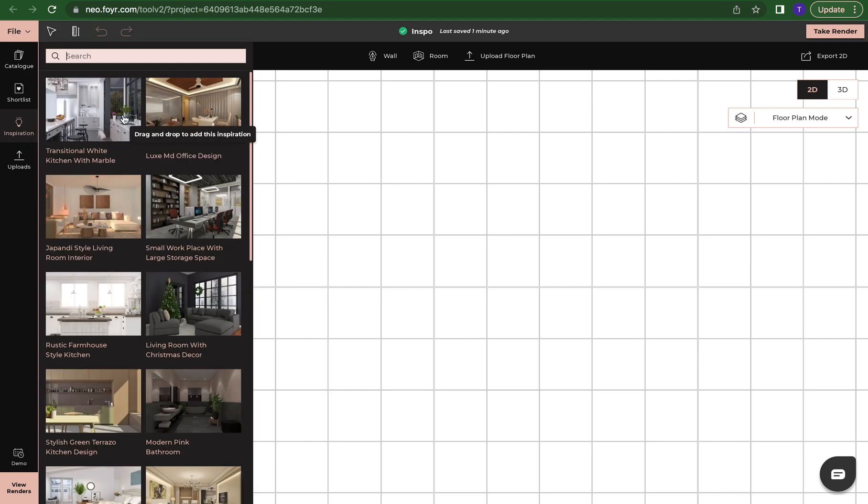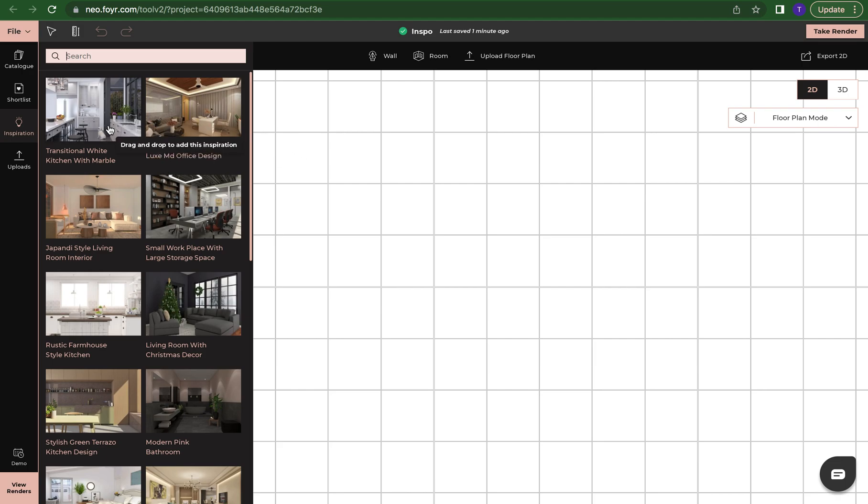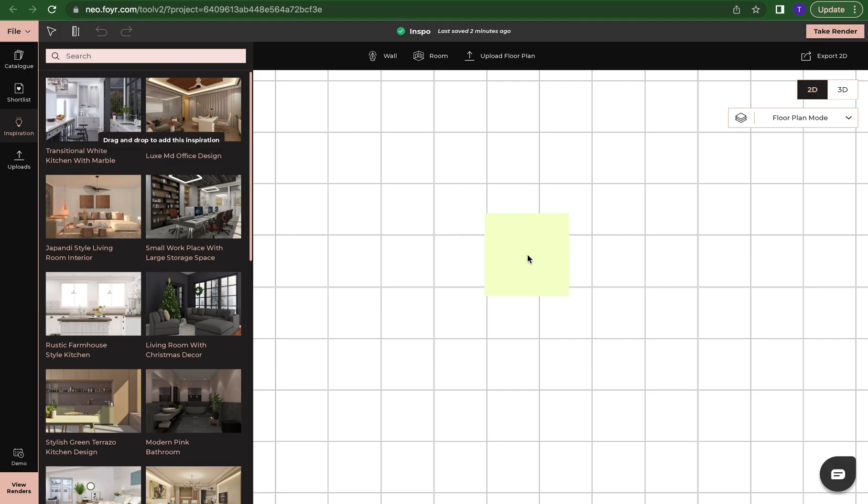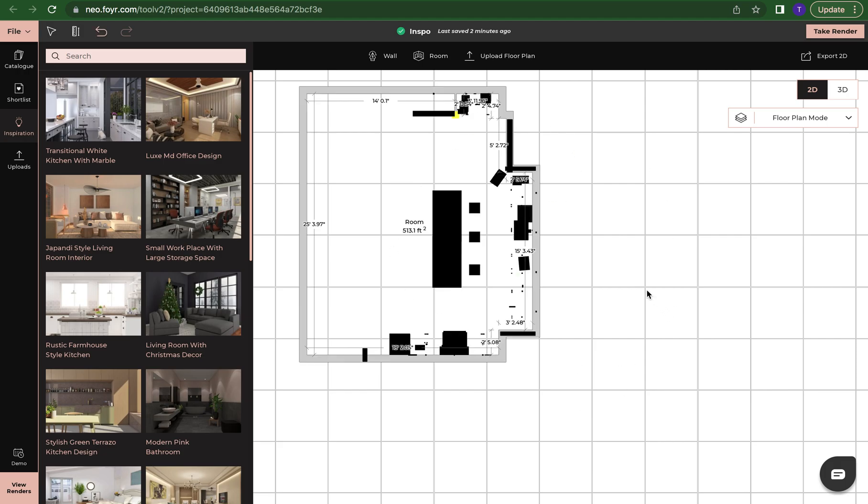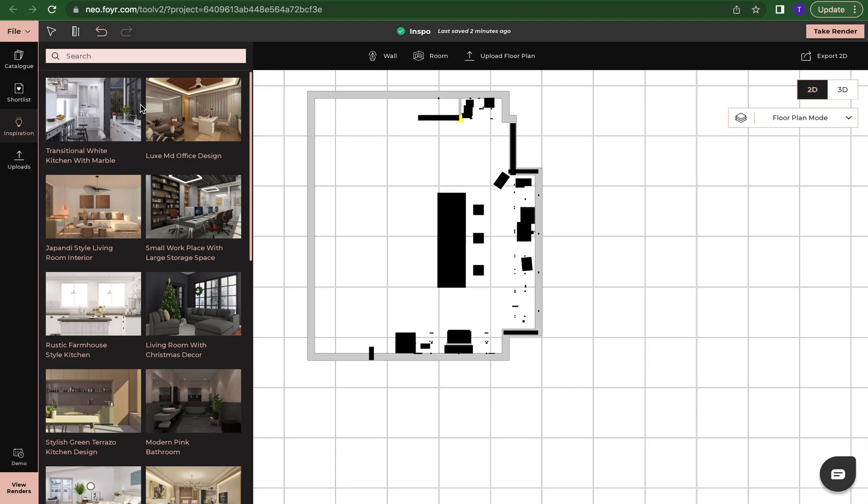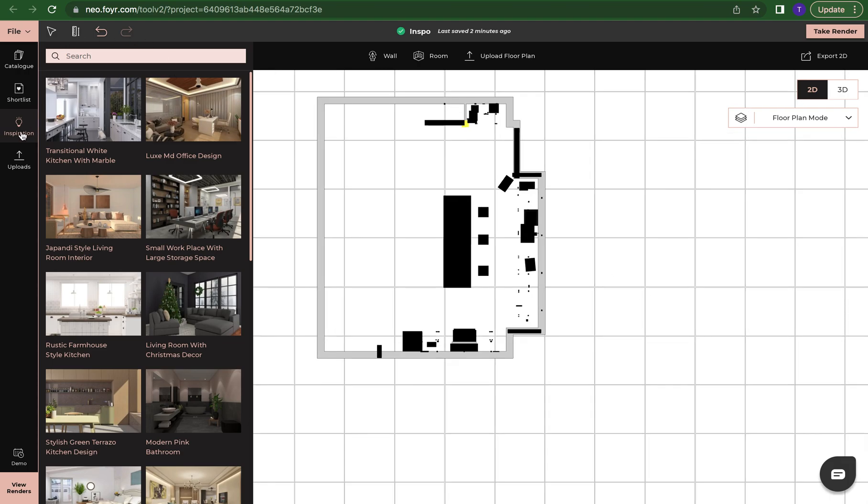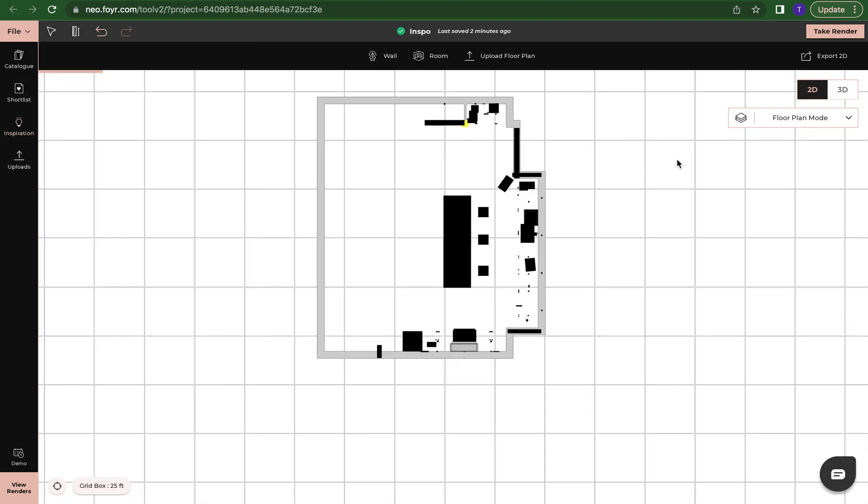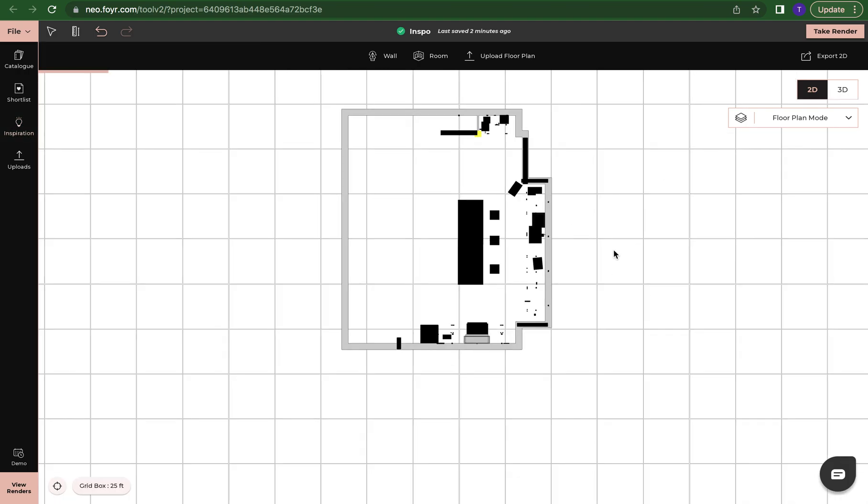Now we still have our inspiration tab over here to the left so we're just going to click on that and come back to this kitchen space. Once you hover over it, it says to drag and drop to add this inspiration. So we're simply going to drag and drop it onto our 2D grid and let it load. I'm just going to minimize that inspiration tab.